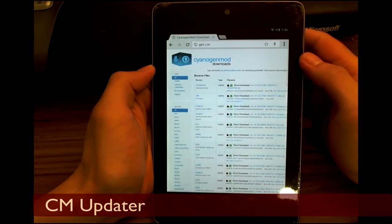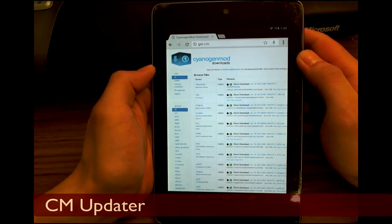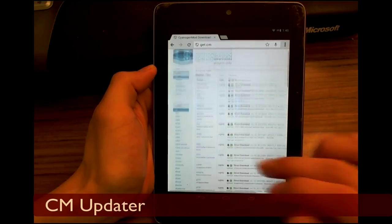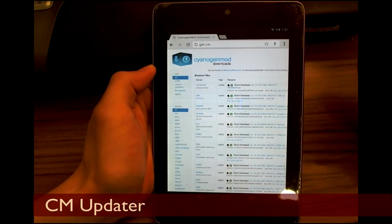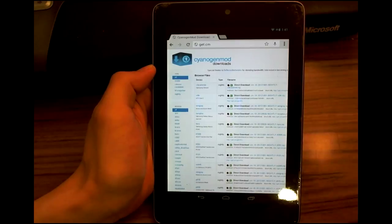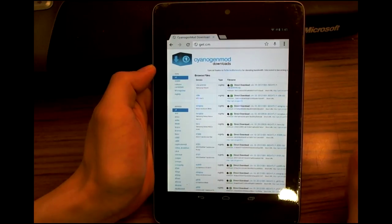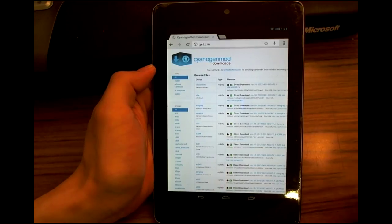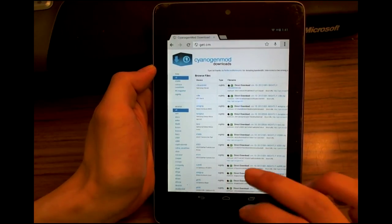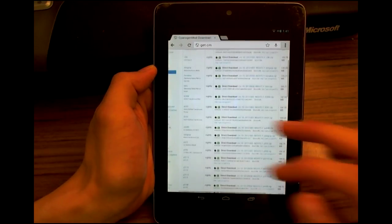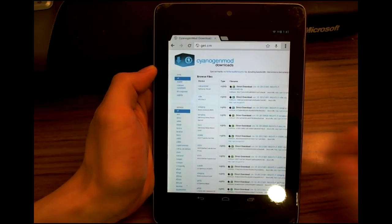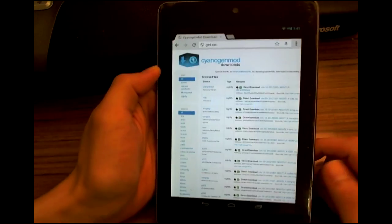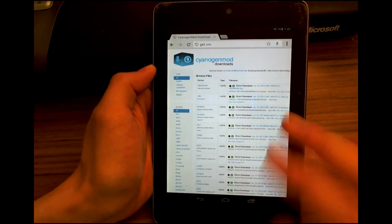Now you can have this feature on CyanogenMod as well if you flash a ROM that's later than the 30th of September. Anything released on the 30th of September or later will have this CM updater feature. What I've done is I've gone to get.cm and downloaded the ROM.